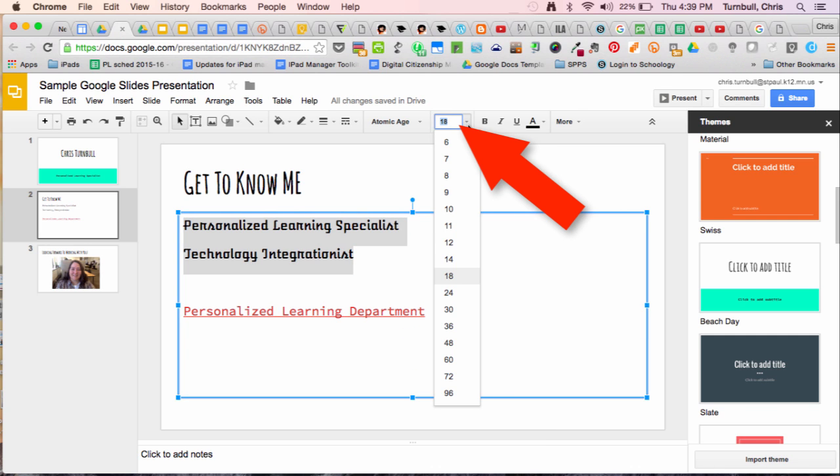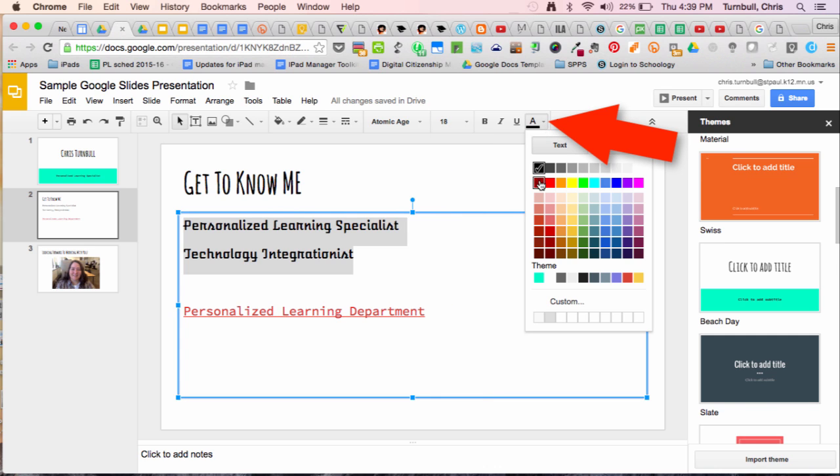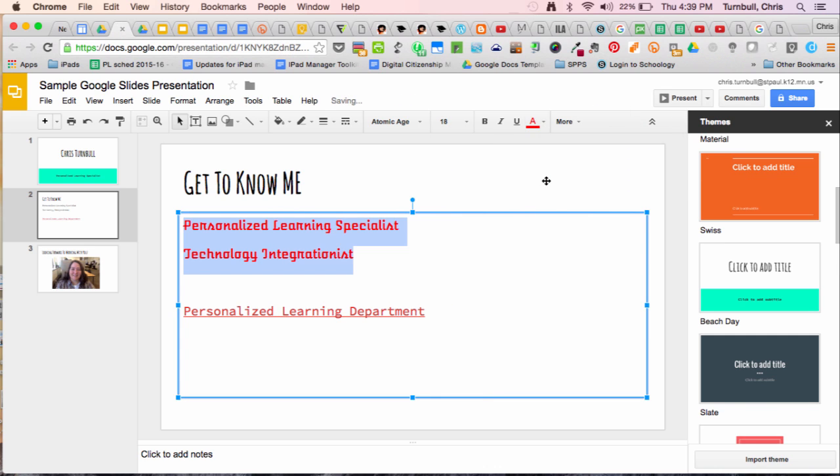You can change the size of your text. You can make the text bold, italicized, underlined or you can even tap here to change the color of the text to something else.